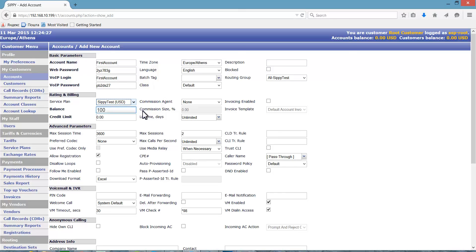Alternatively, if they are a postpaid client, set a credit limit to control the amount of calls made within a billing period.